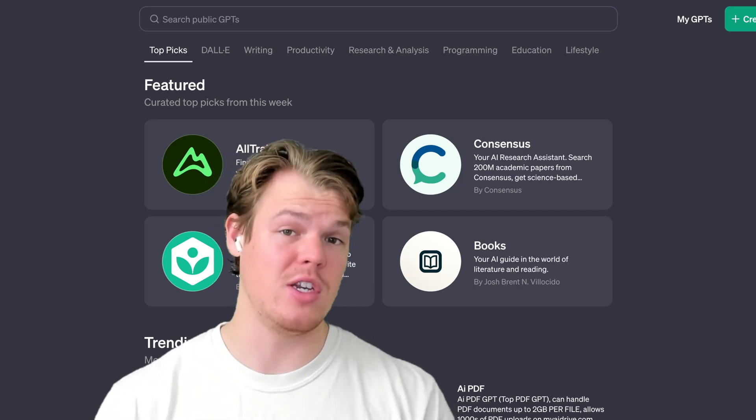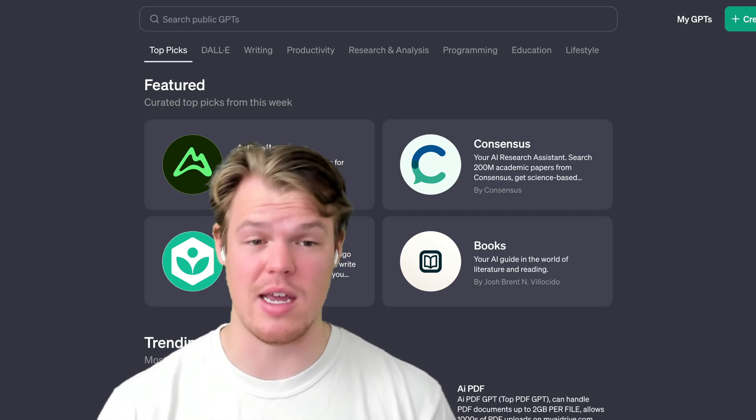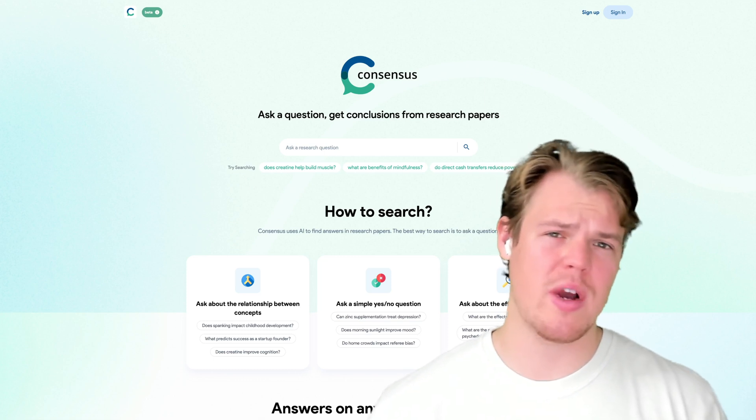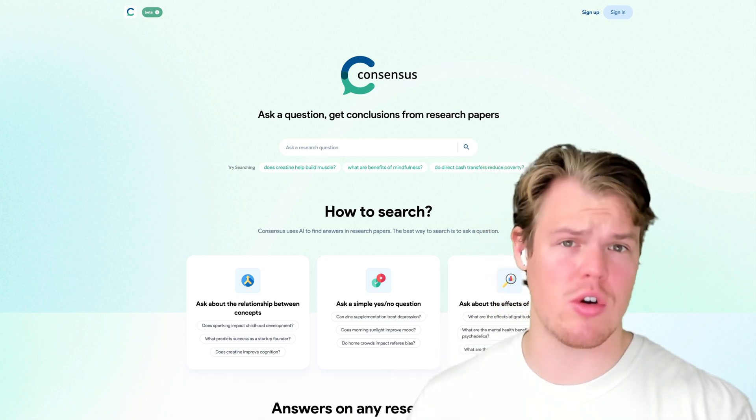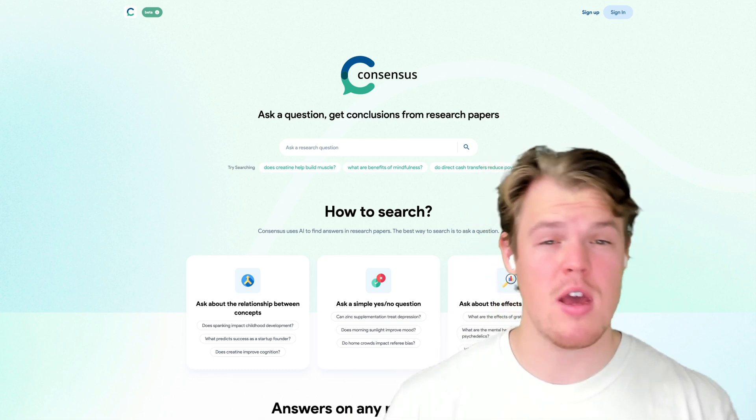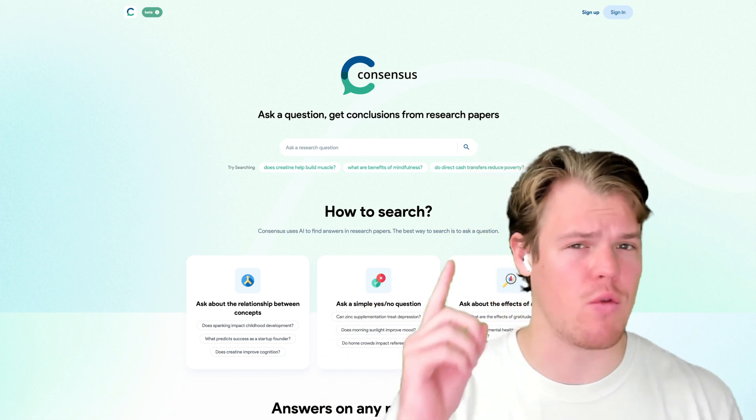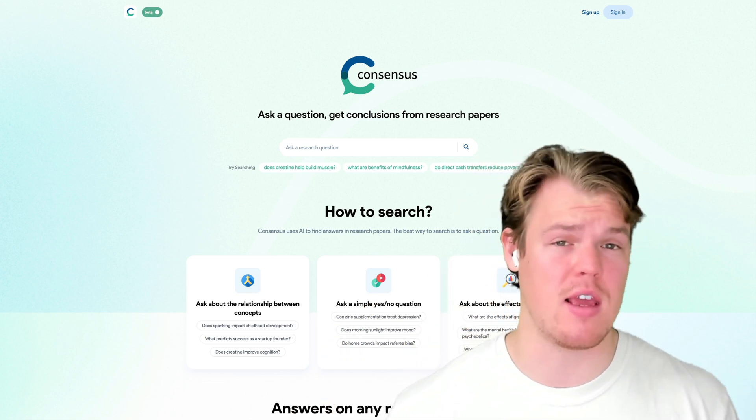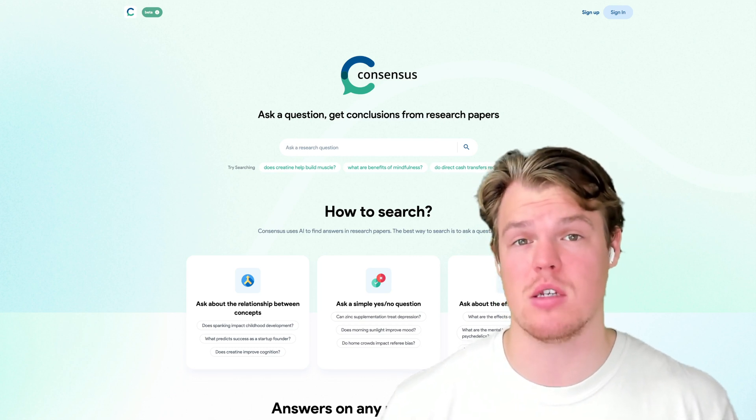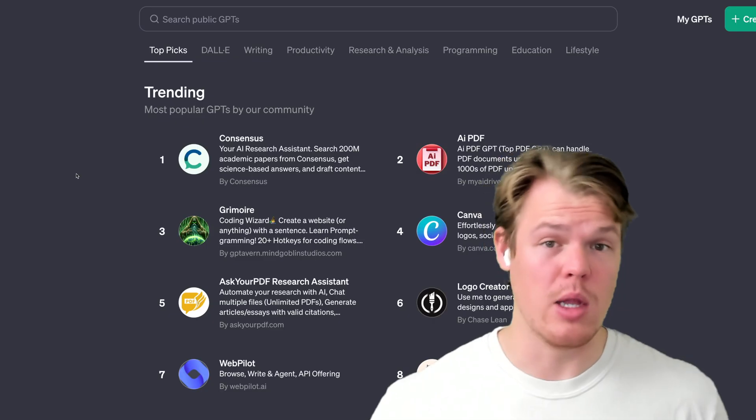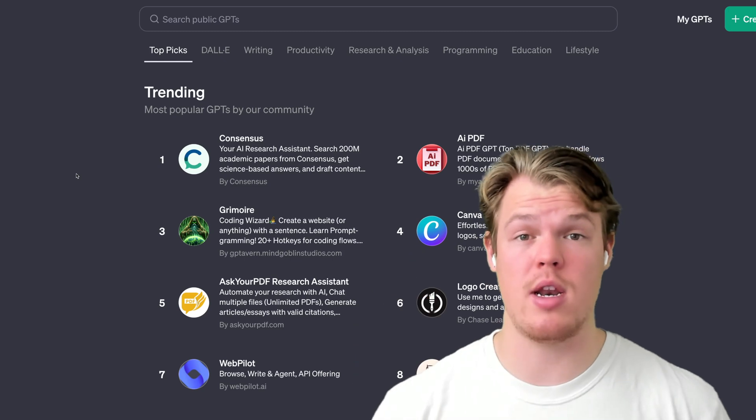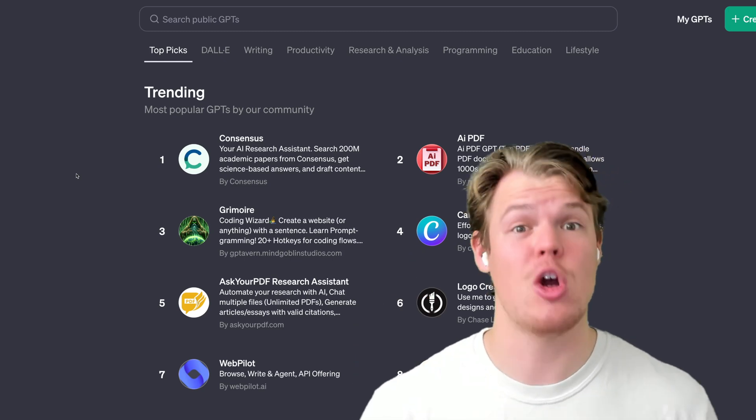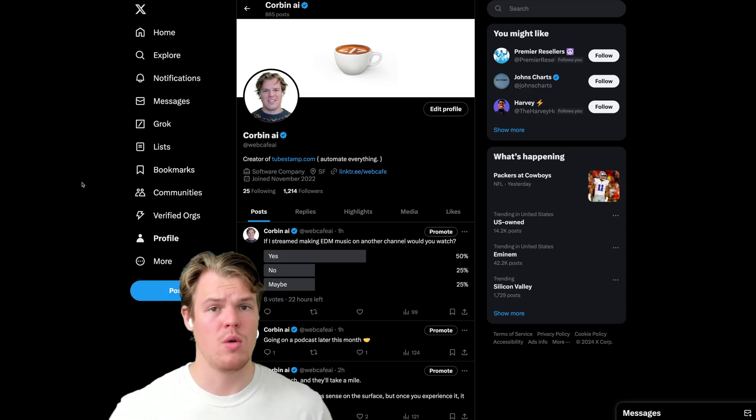So let's check out one of the featured GPTs in the GPT store today, which is going to be Consensus. If you don't know what Consensus is, think of it as a new search engine like Google or Bing, but it bases its answers off research papers, therefore trying to circumnavigate fake information or information that isn't based on credible resources. And lo and behold, it is number one on trending for the GPT store. So I got to make a video on it.